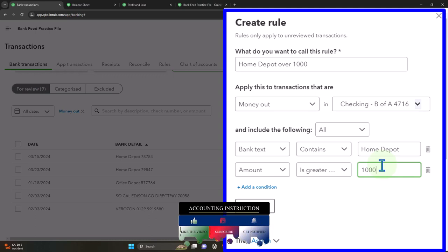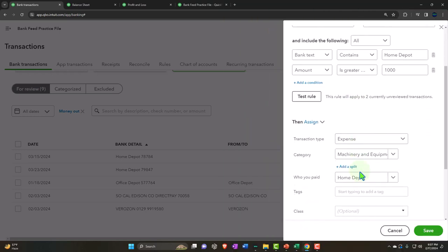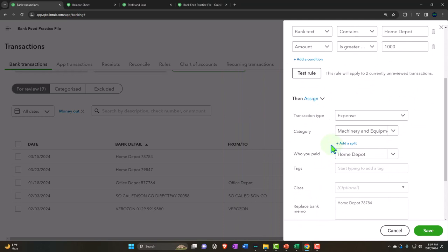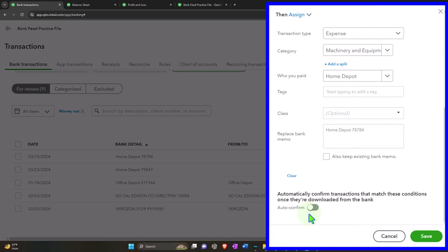I'll create the rule called 'Home Depot over 1000.' This is a money out rule. The first condition: bank text contains 'Home Depot.' The second condition: amount greater than $1,000. So we have that slight overlap near $1,000 — if a purchase met both rule conditions, I believe it would default to the prior rule since we created it first. Testing it — two transactions are being applied, going to machinery and equipment as a fixed asset account.